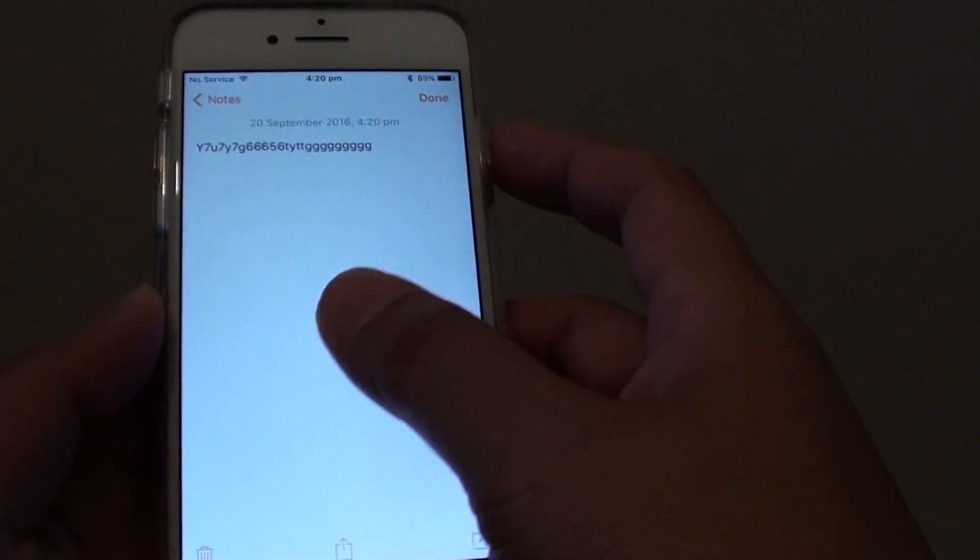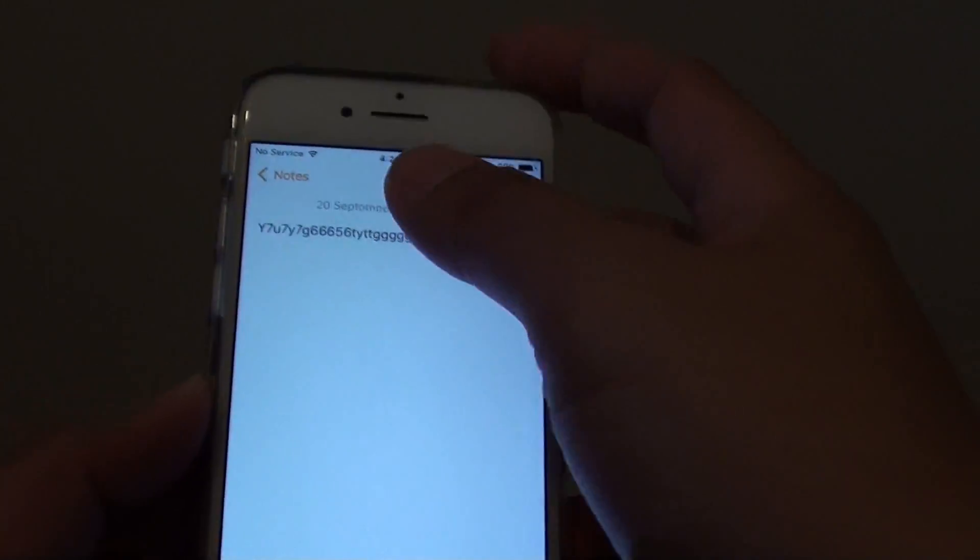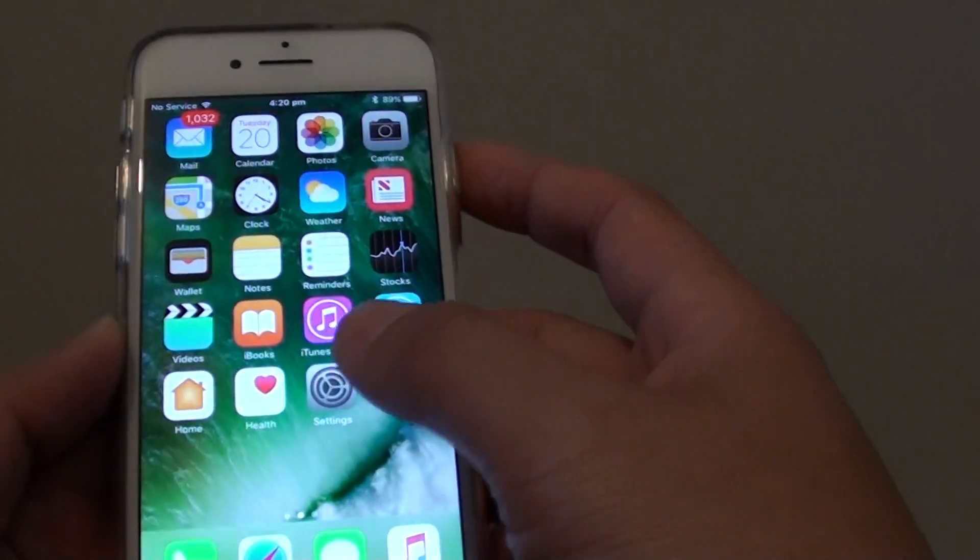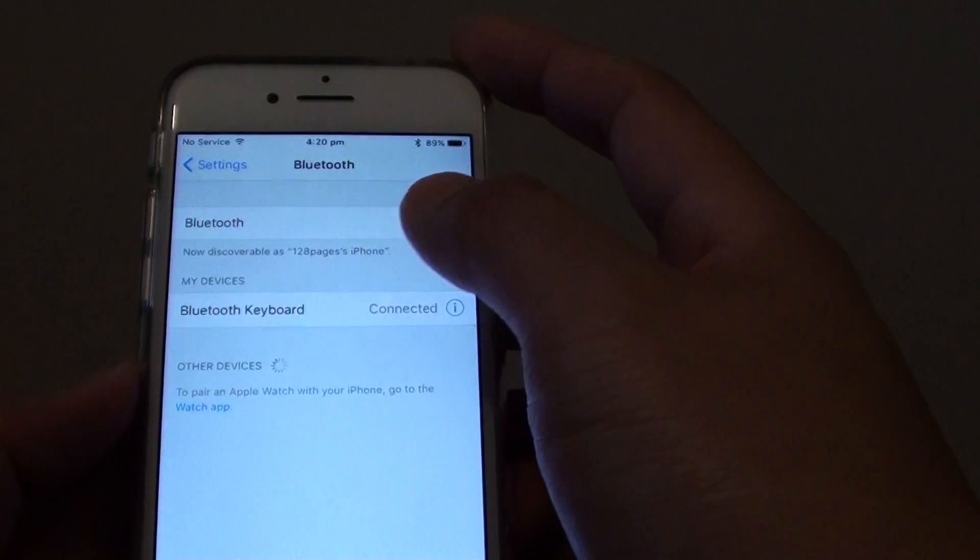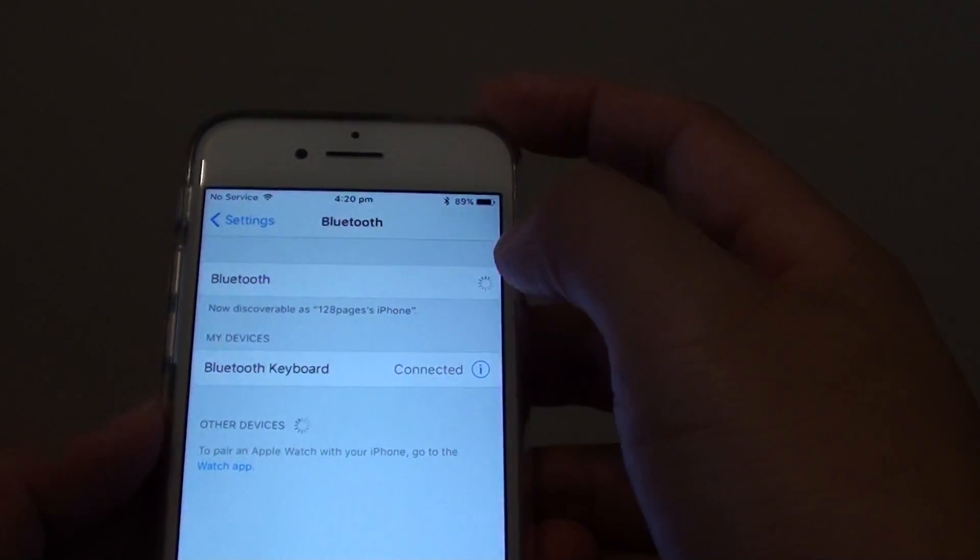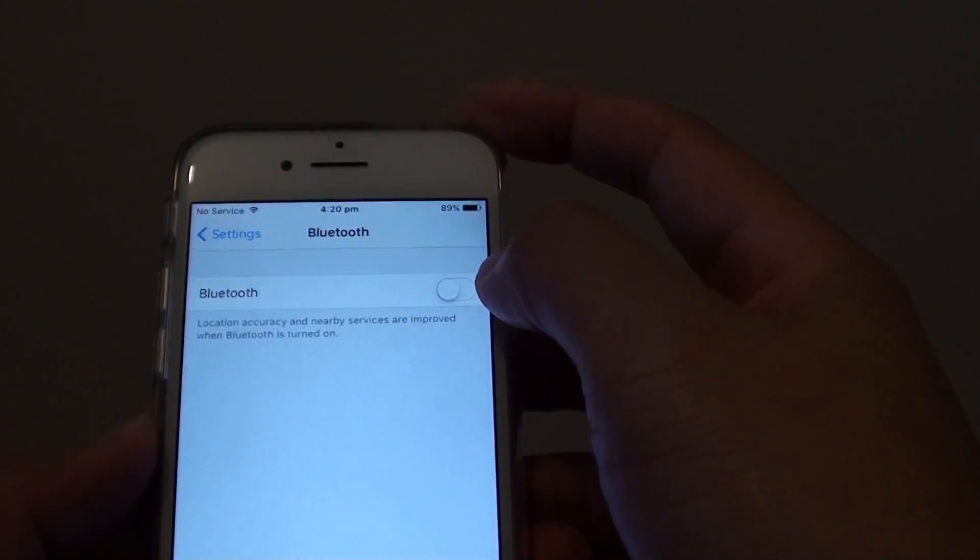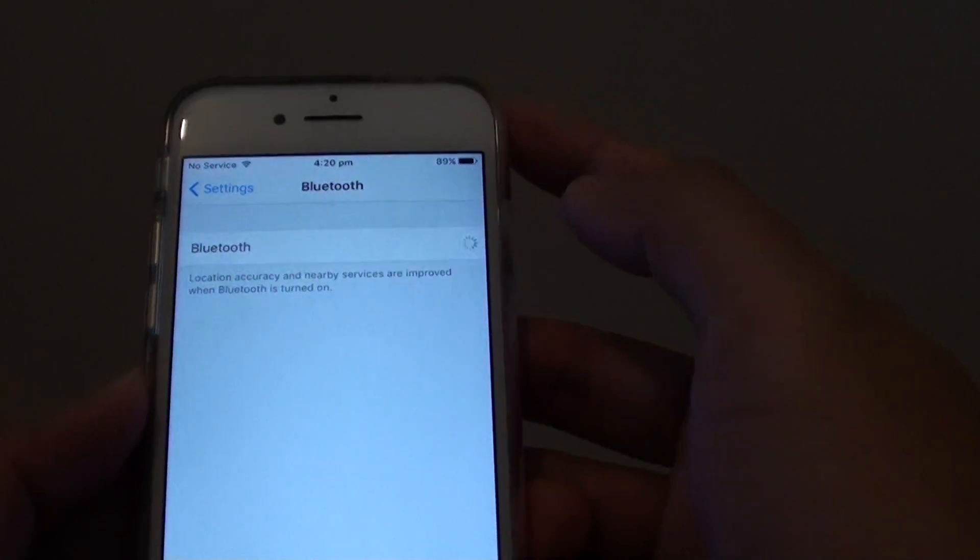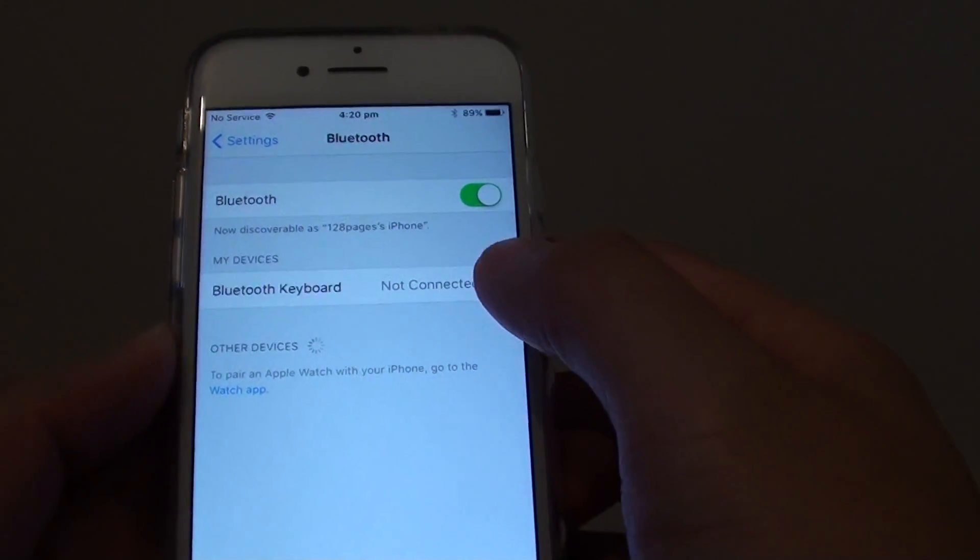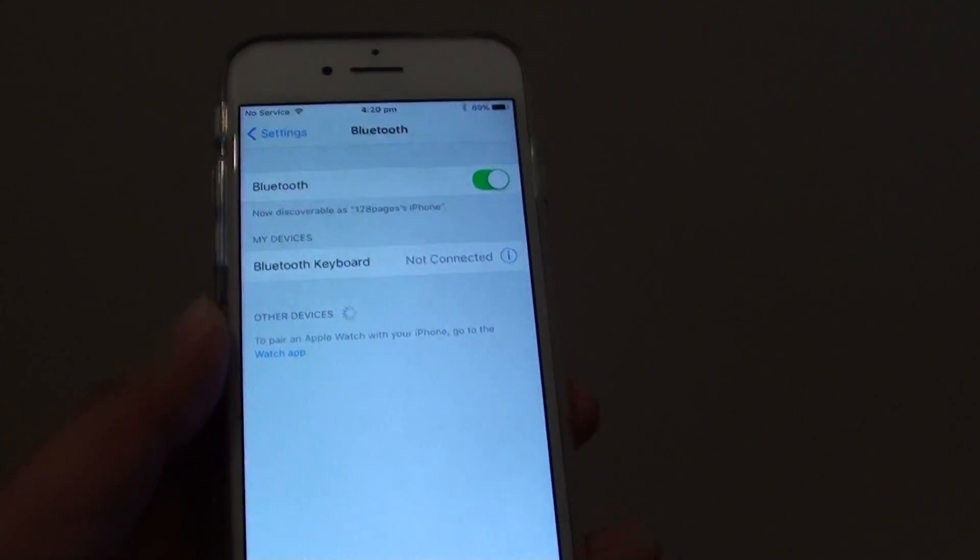You can connect it to an earphone. It works the same way. Just simply go to settings and under Bluetooth, make sure the switch is turned on. Once it is turned on, you can then choose a device to connect it to.